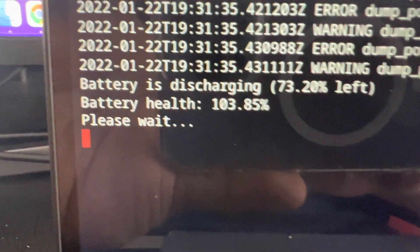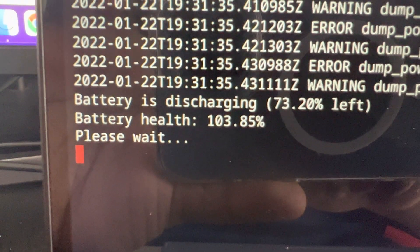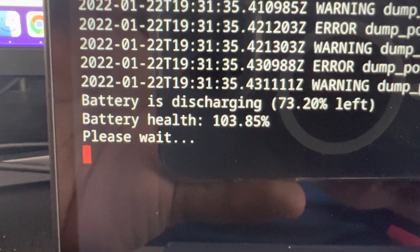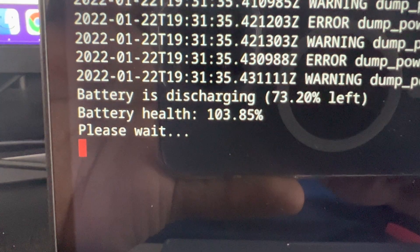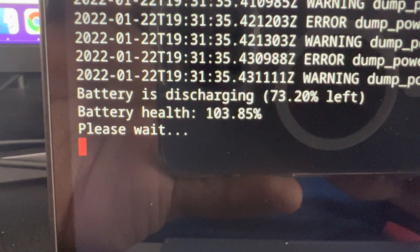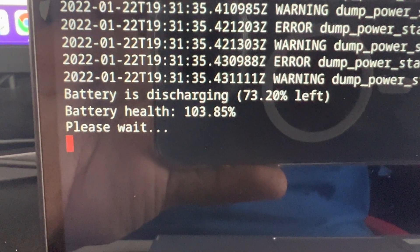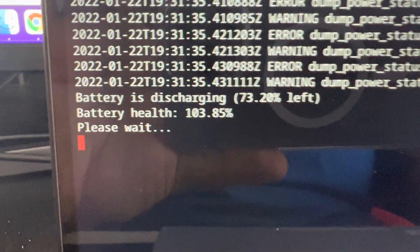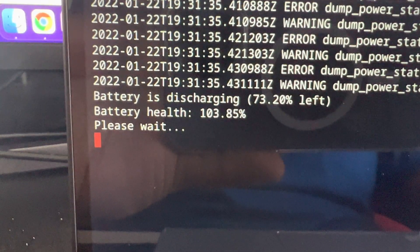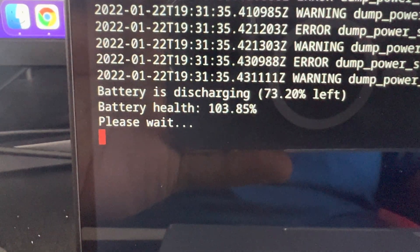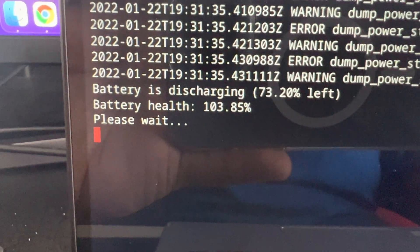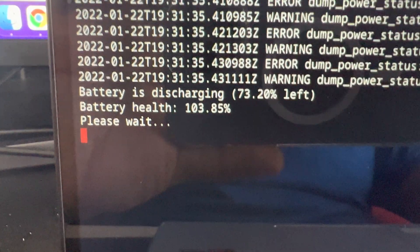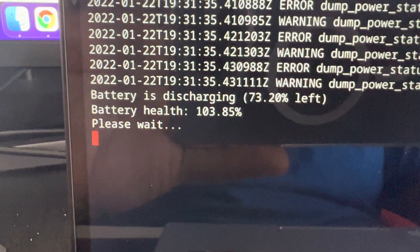I haven't charged this Chromebook in a while, but the thing that you need to worry about is down here where it says battery health, it says 103.85%. Now I don't think it's exactly accurate, but a hundred percent, that's still good.